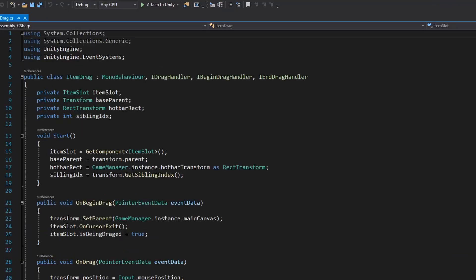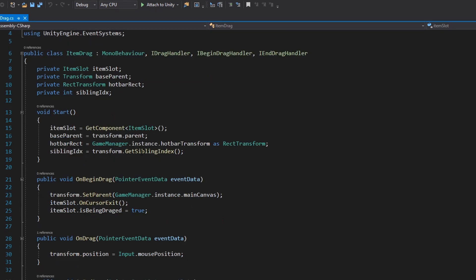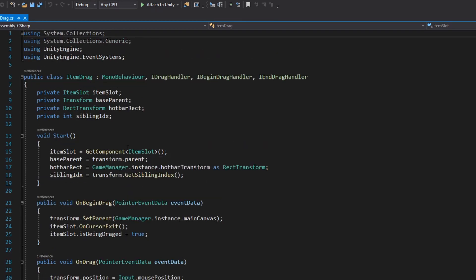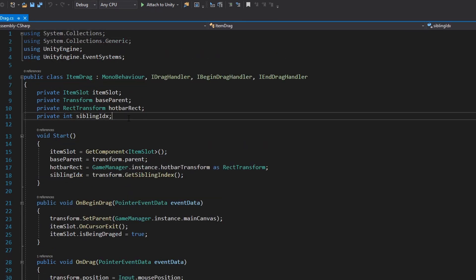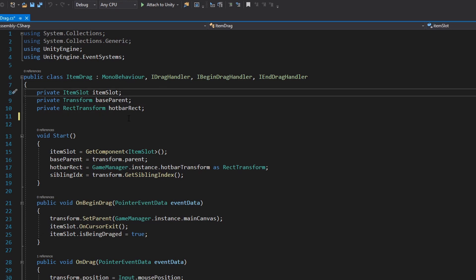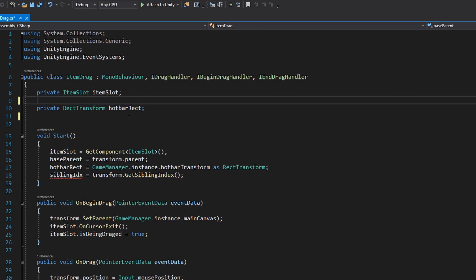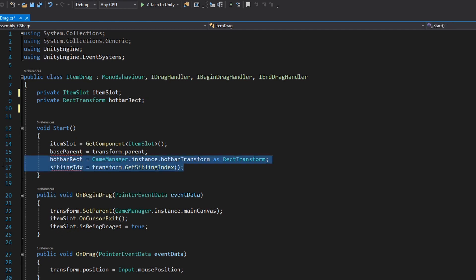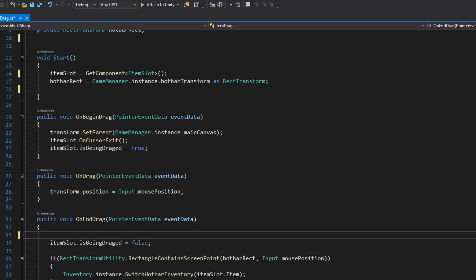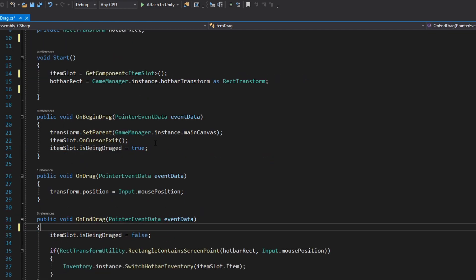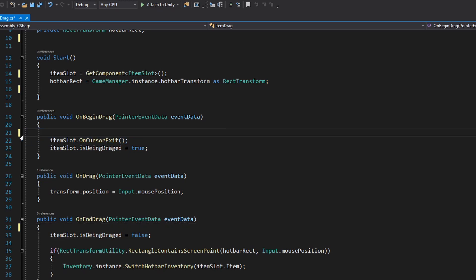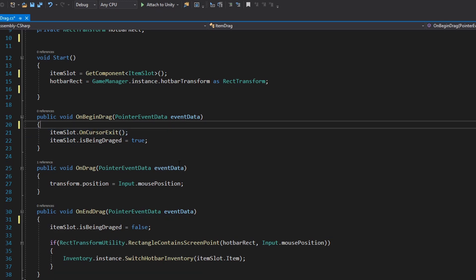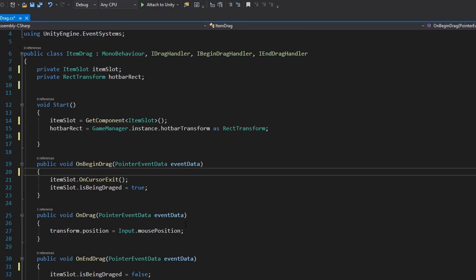Let's now go to the scripts folder and open the item drag script in Visual Studio. This is going to be quite different from the last tutorial. Let's first delete a couple of properties we don't really need — we are not going to use the item sibling anymore, and the base parent we don't need those either. Also delete the end drag function, and then remove the set parent call from the begin drag.